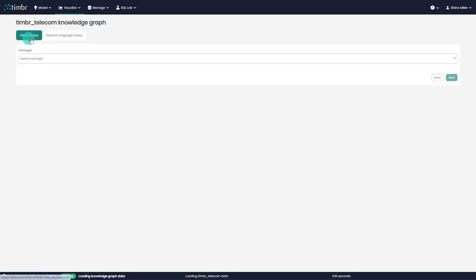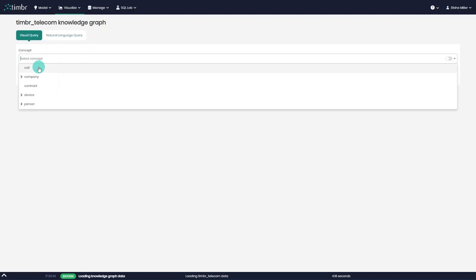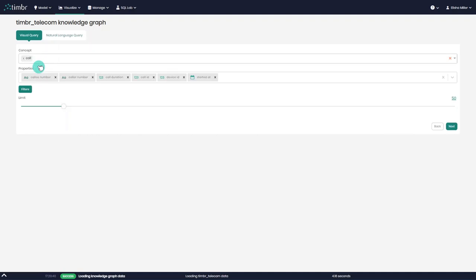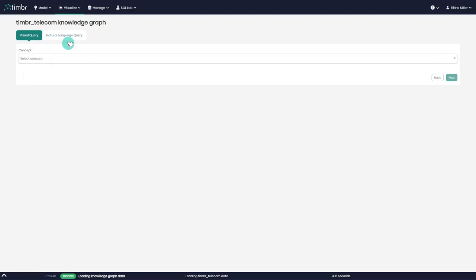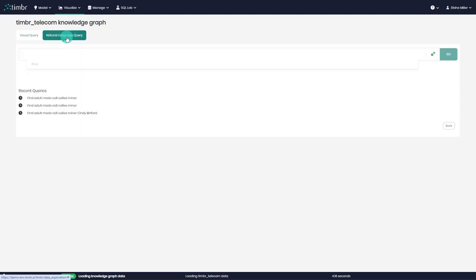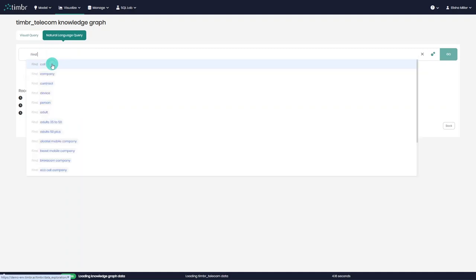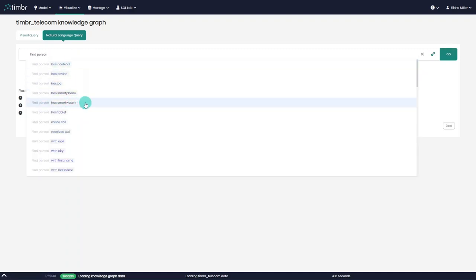The first is called Visual Query, where we begin our exploration by simply choosing the concept we wish to load on the Graph, together with its properties or filters we want to apply to the concept. The second option is called Natural Language Query, where we can load the Graph to answer a specific query in natural language. The language and synonyms we can use here are based on the terminology and semantics of our data model.